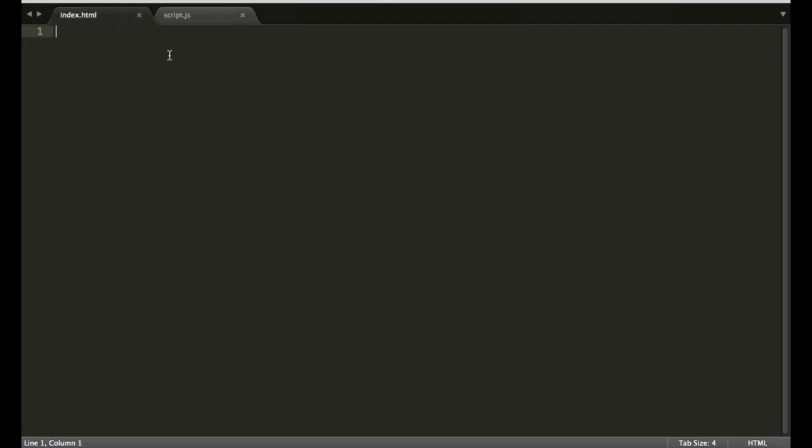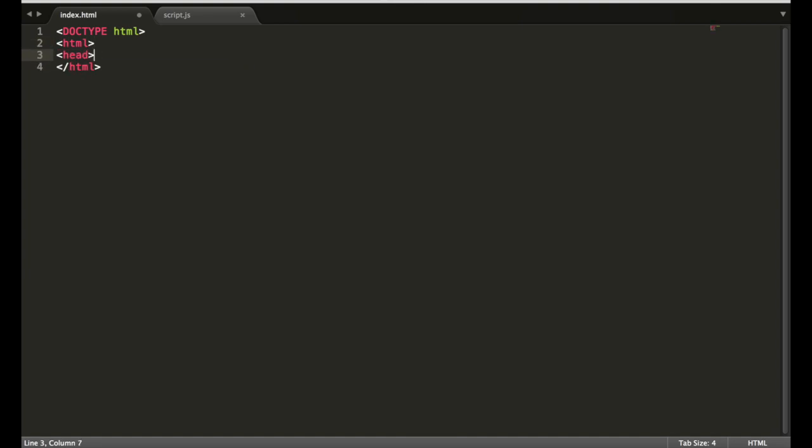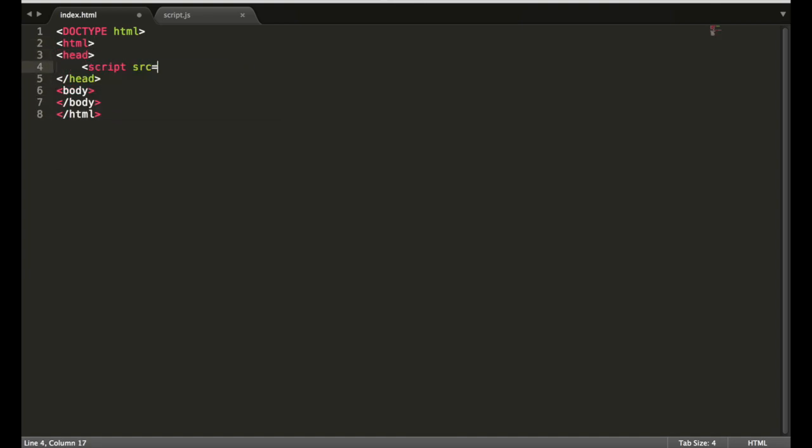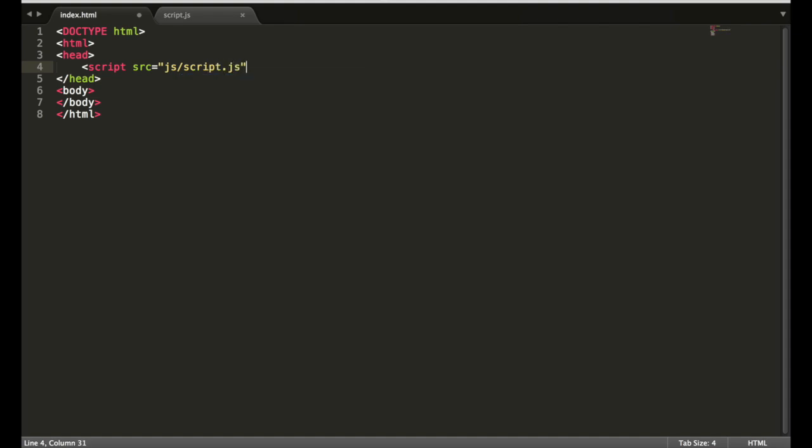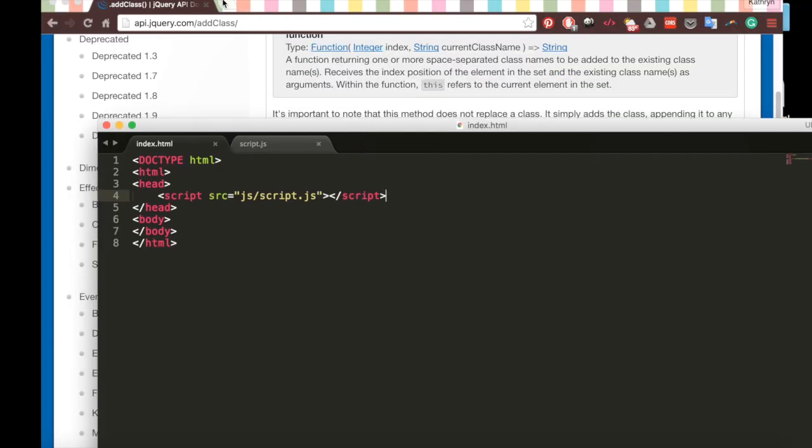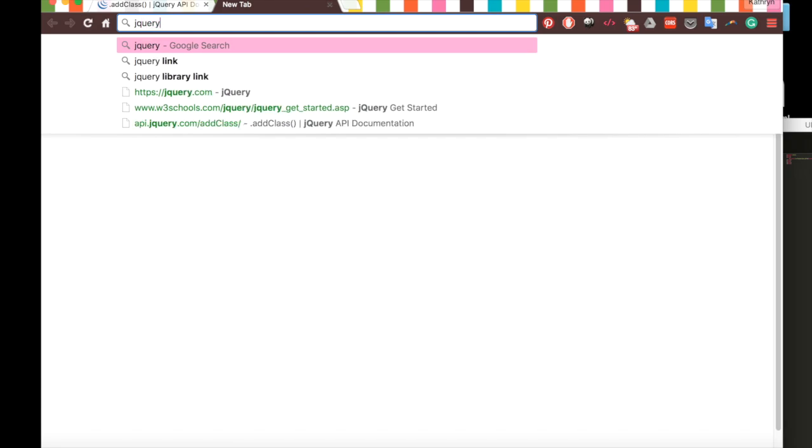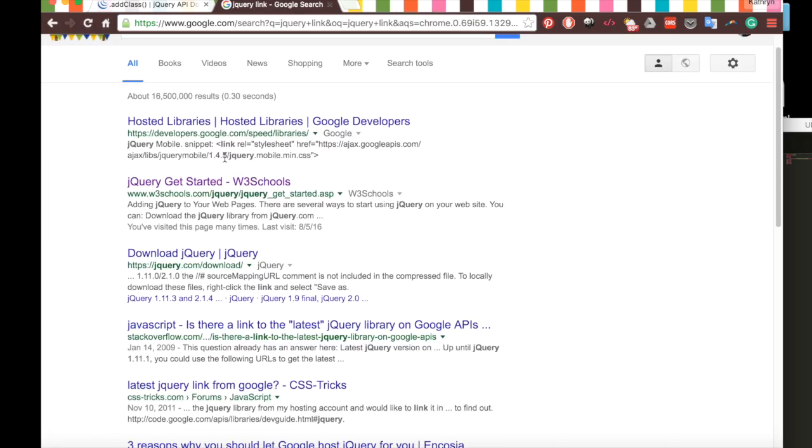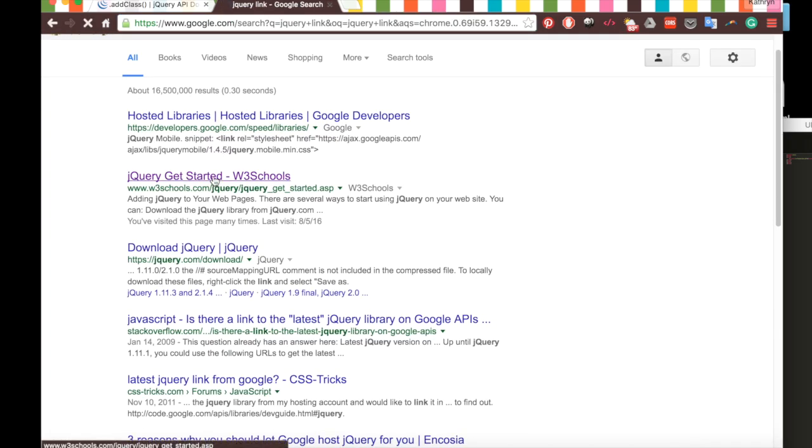Going back to our HTML, we'll just add some boilerplate here. We'll add a quick script tag here with js/script.js, and just like we did for our bootstrap, we're going to need to import the JavaScript library. So we'll look up the jQuery link and then add that into our code here.